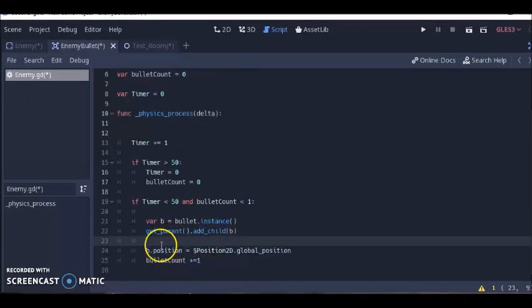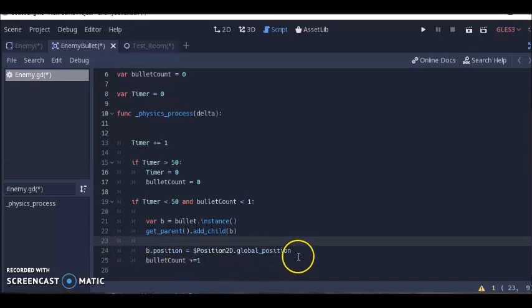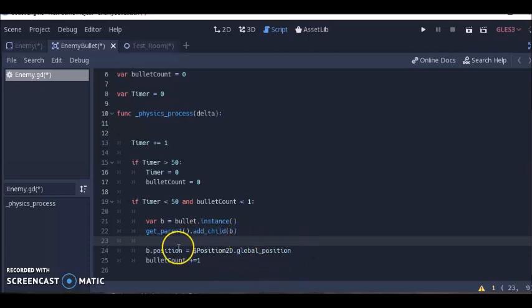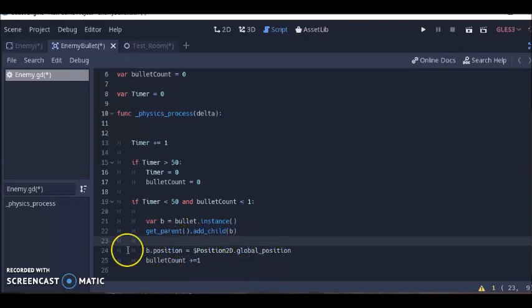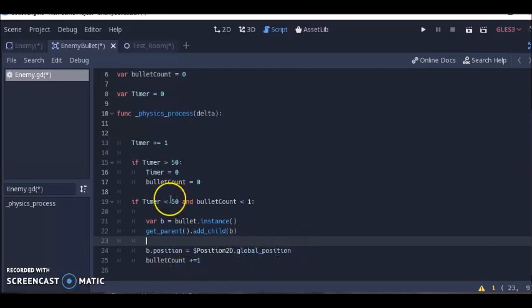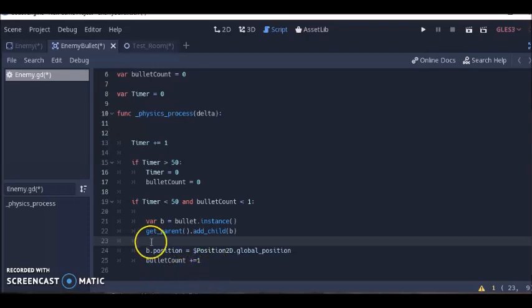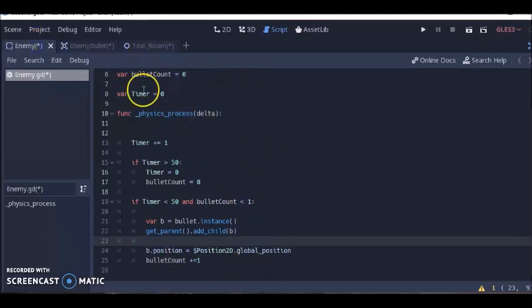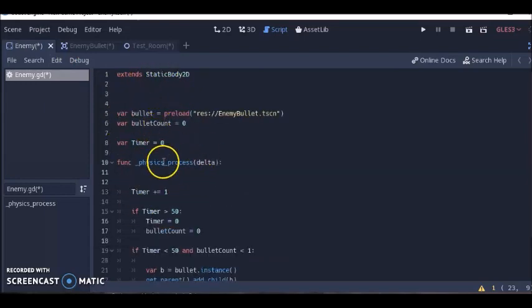b.position has to do with where the bullet will start from. The bullet will come from the enemy. Global position means once the bullet is fired, it's going to belong to the room and not the enemy. Because if the bullet continues to belong to the enemy, then if the enemy moves, the bullet will go along with it and look weird. So we make the bullet belong to the room once it's fired. Once that shot is fired, the bullet count will go up. All this has to take place before 50 seconds, and it goes pretty fast because computers count fast.